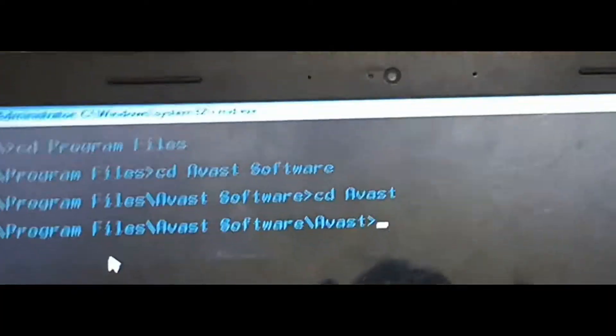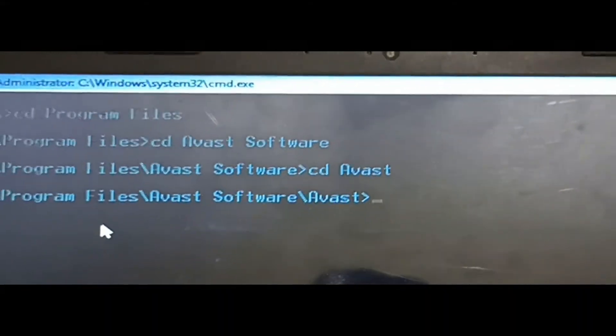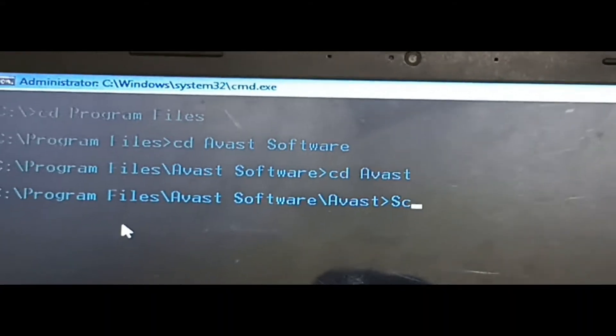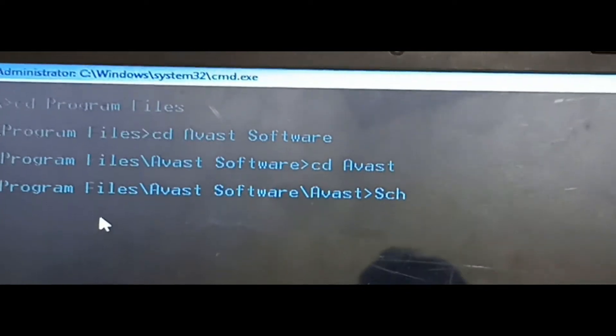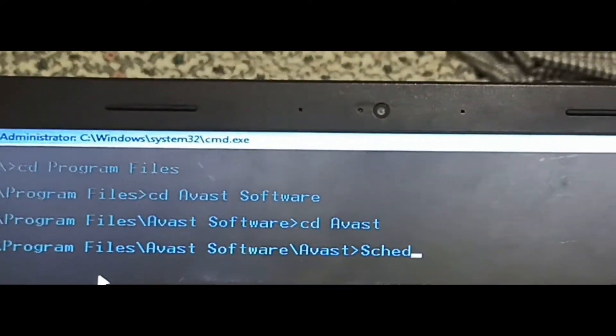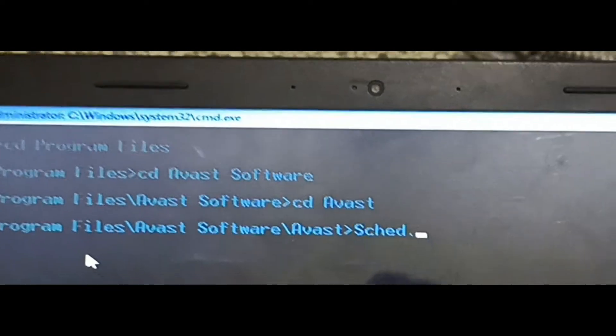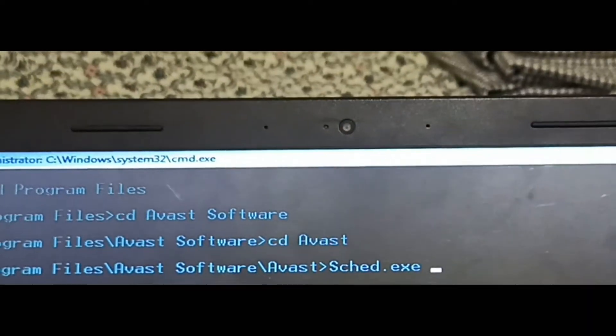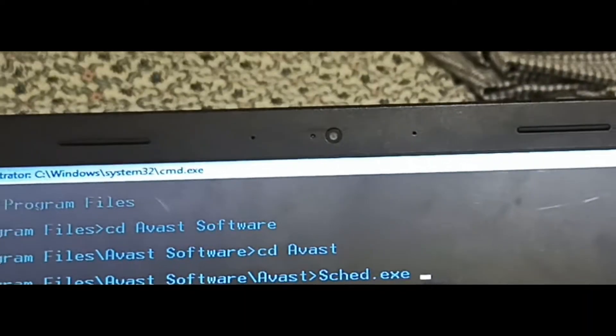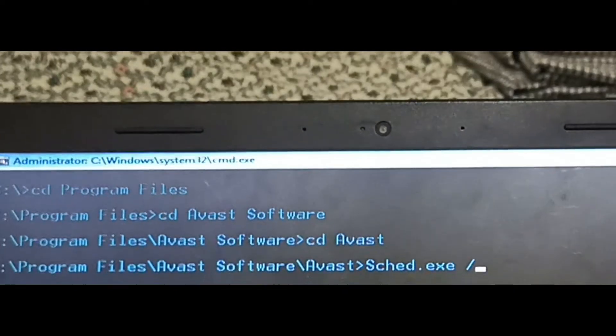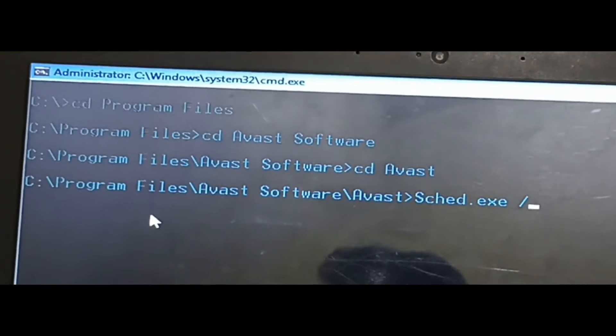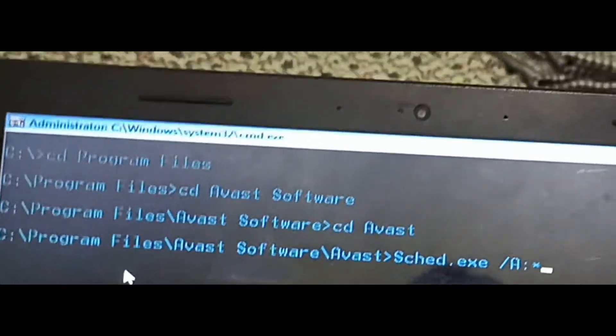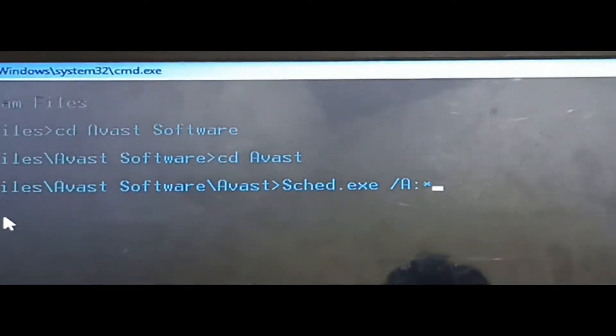Now write the command: SCHED.EXE space forward slash capital A colon static. This command. Press Enter.